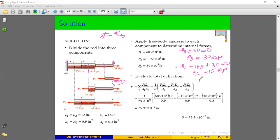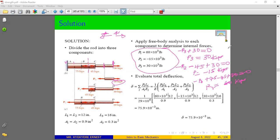For P1 (section C to D): negative P1 plus 75 minus 45 plus 30 minus 45 equals zero. Rearranging, we solve for P1. Once all three internal forces are determined, we calculate the deformation associated with each section.